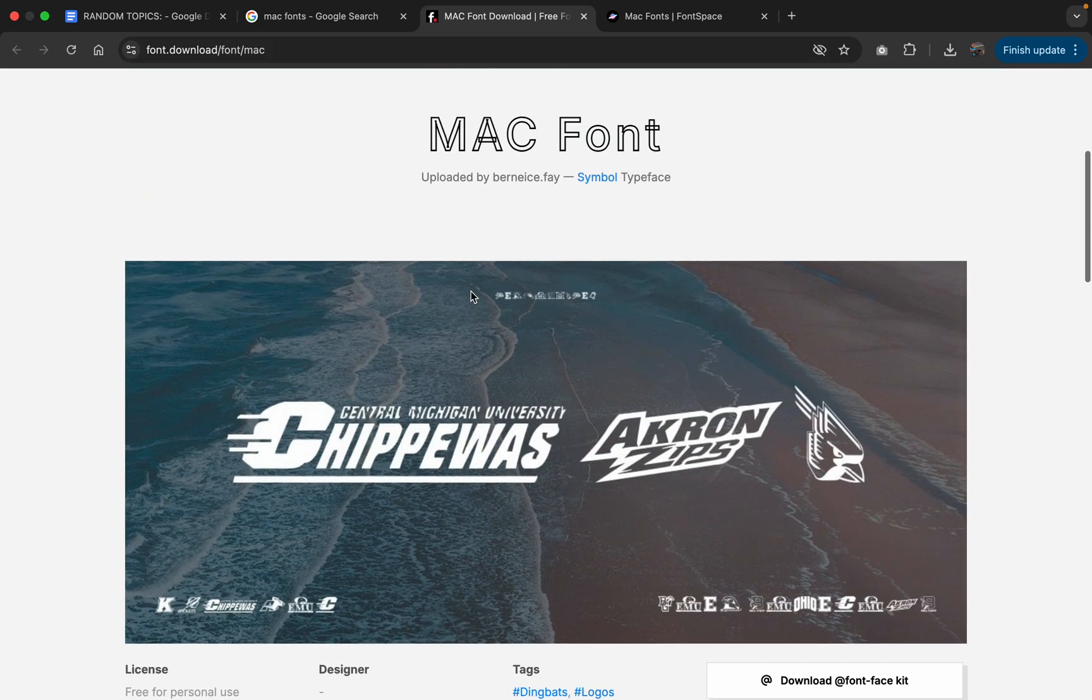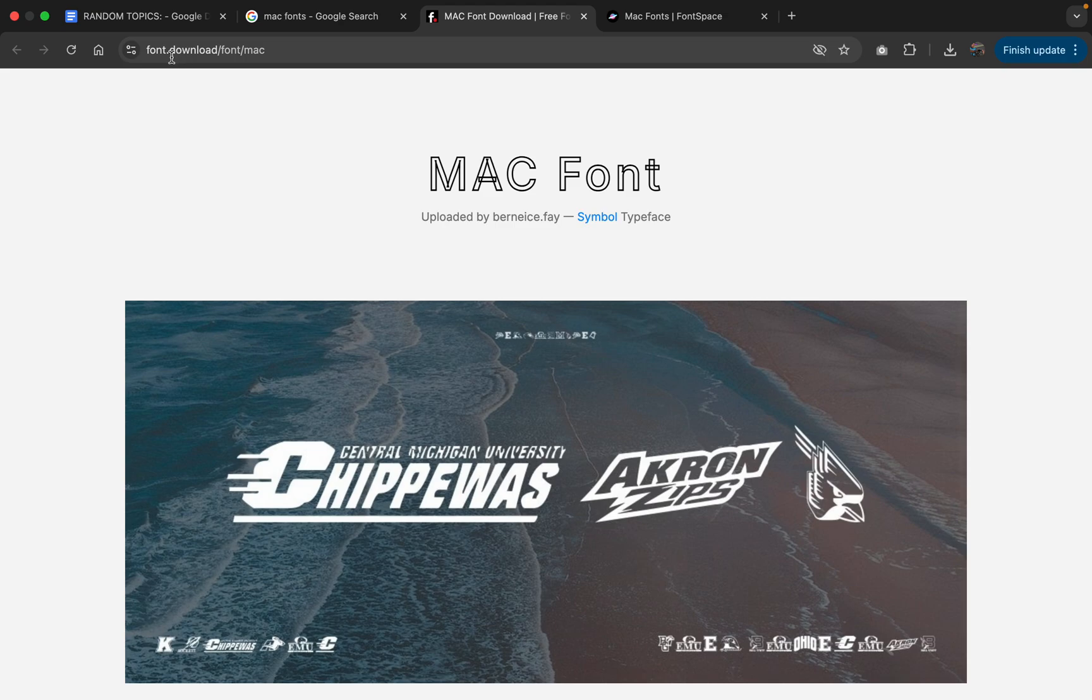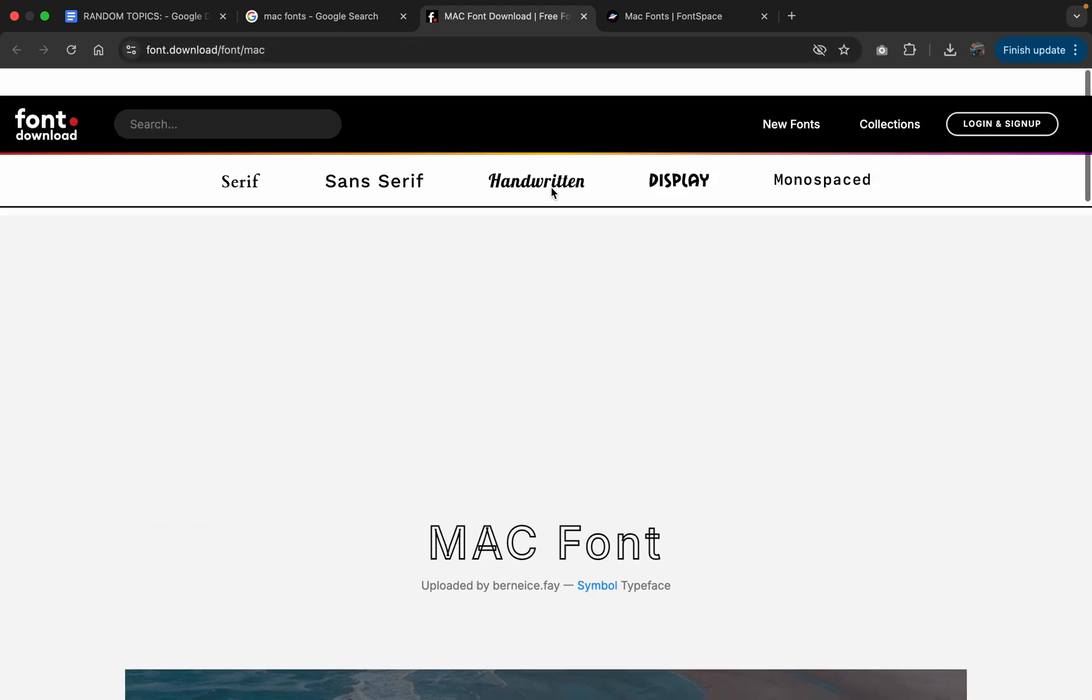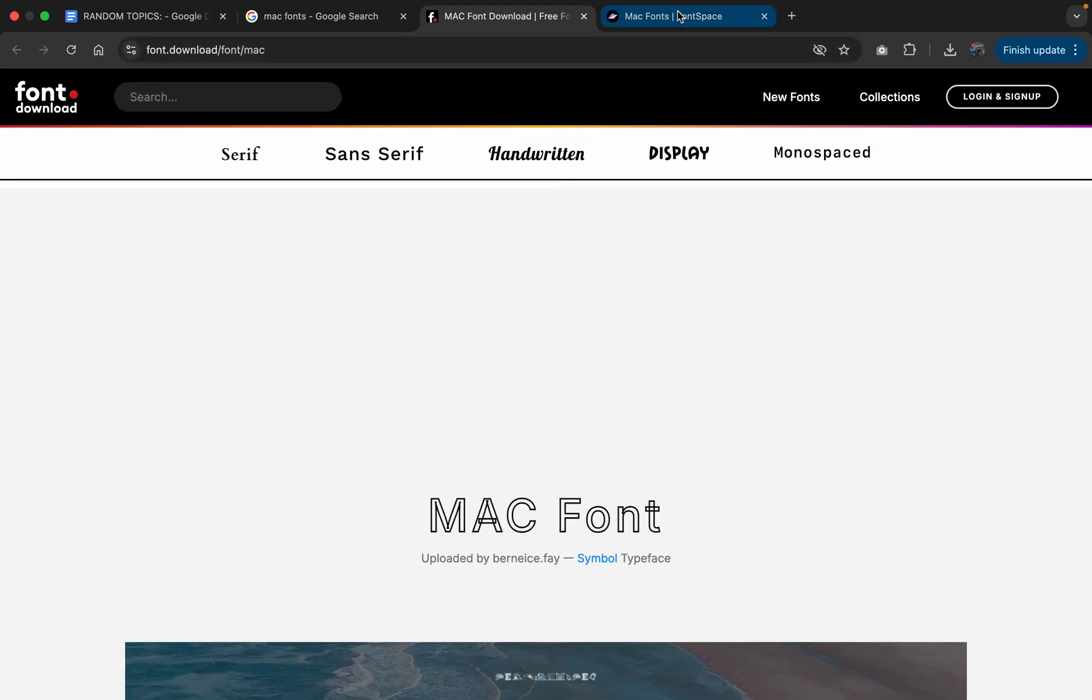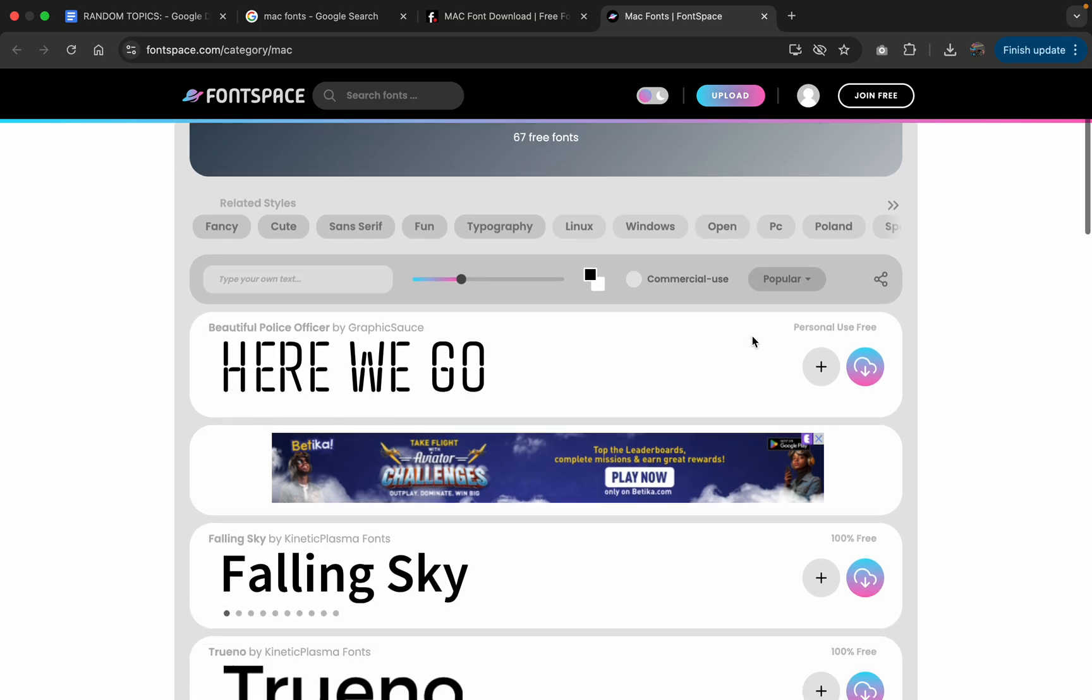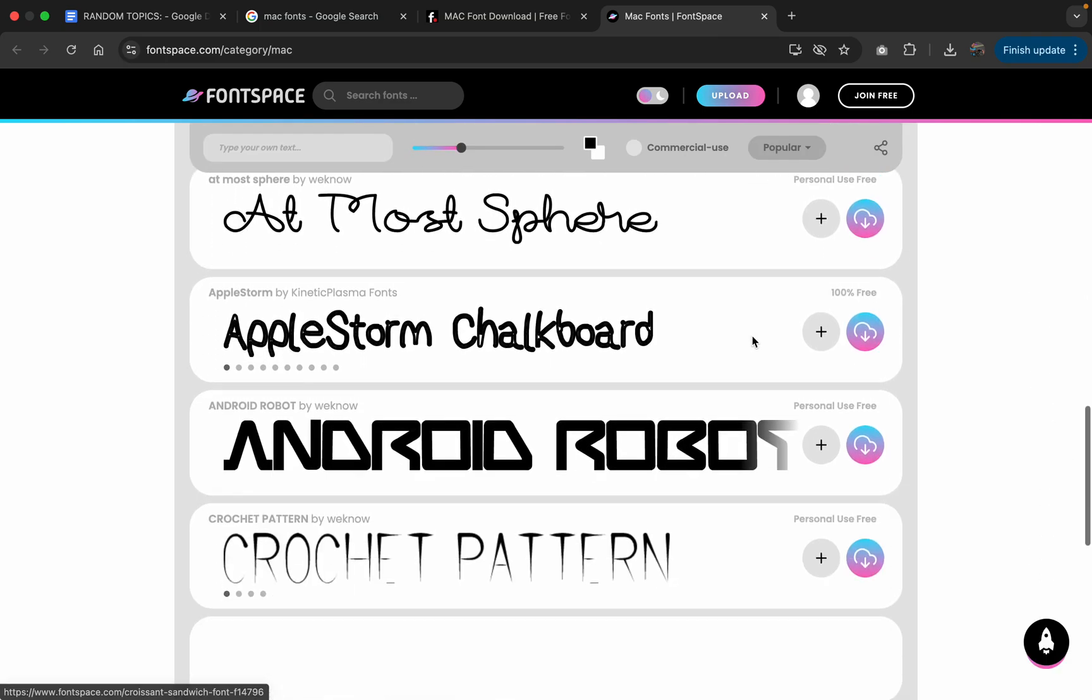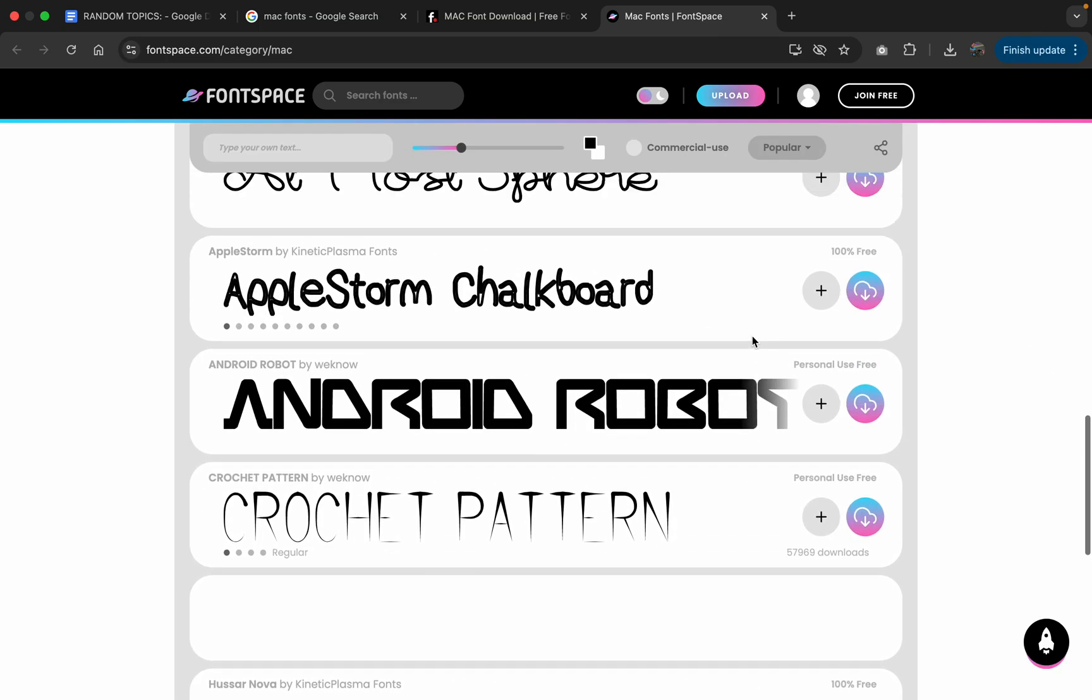You have font.download which is a website. You can have font space which also gives fonts for your Mac. So plenty of fonts here.